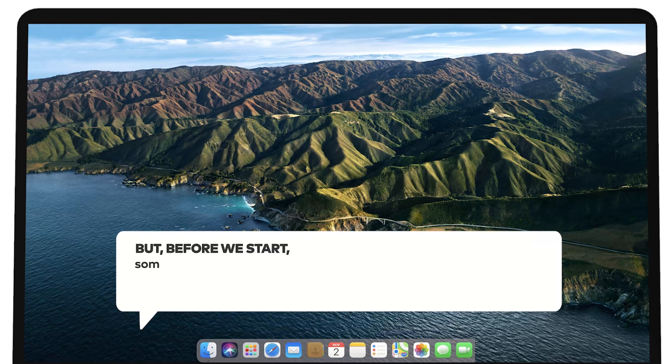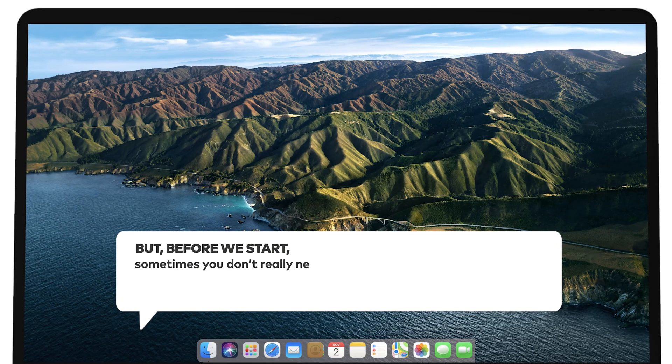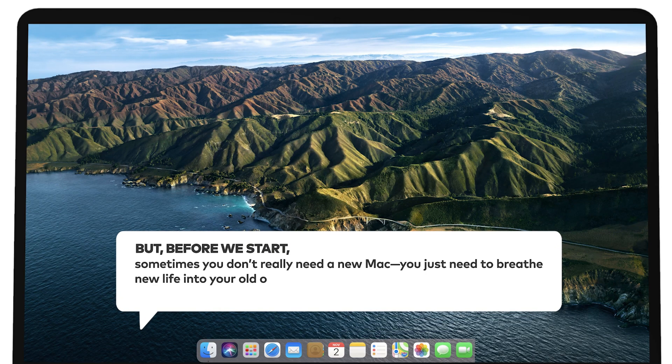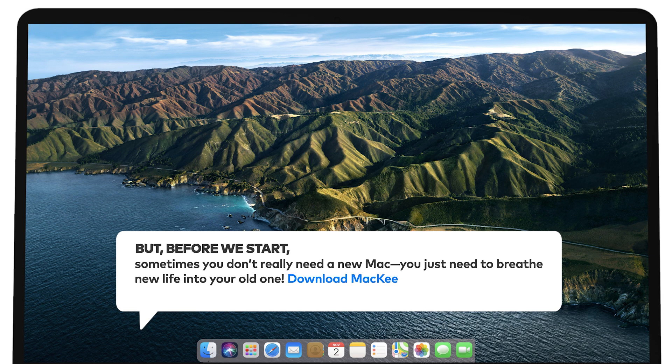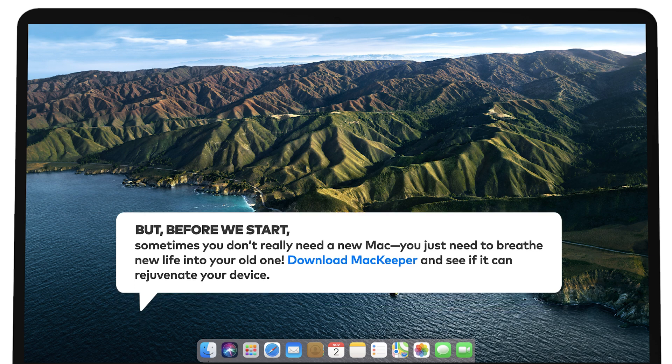But before we start, sometimes you don't really need a new Mac. You just need to breathe new life into your old one. Download MacKeeper and see if it can rejuvenate your device.